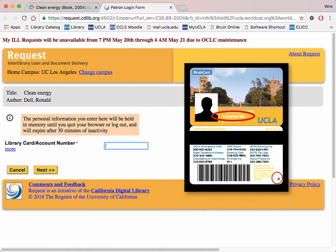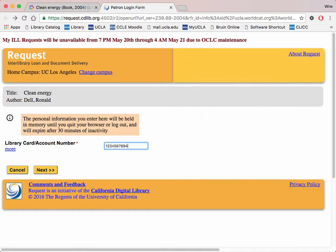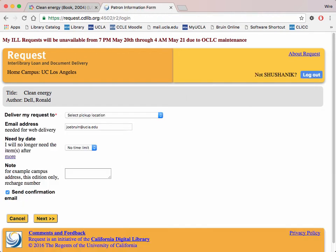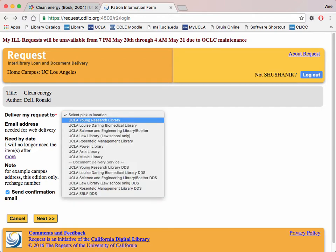Your account number is your UID plus the digit on the bottom right corner on the back of your Bruin card. Enter those 10 digits without any spaces. Set the pickup location you want the book to be delivered to and click Request.